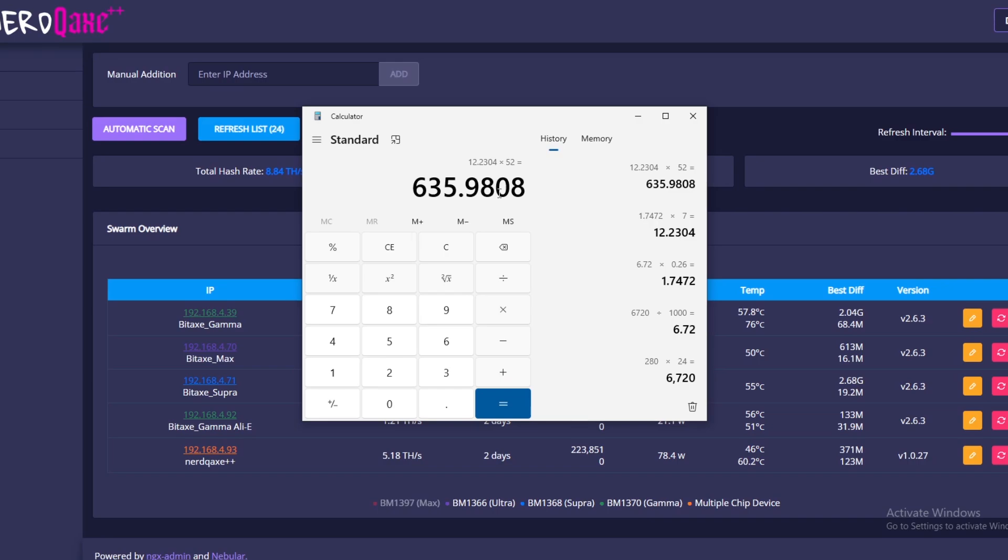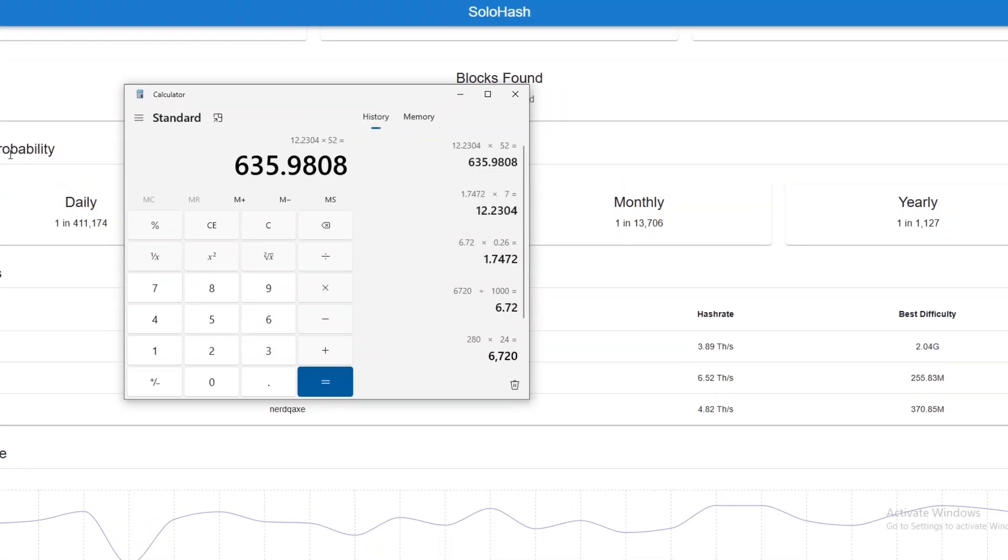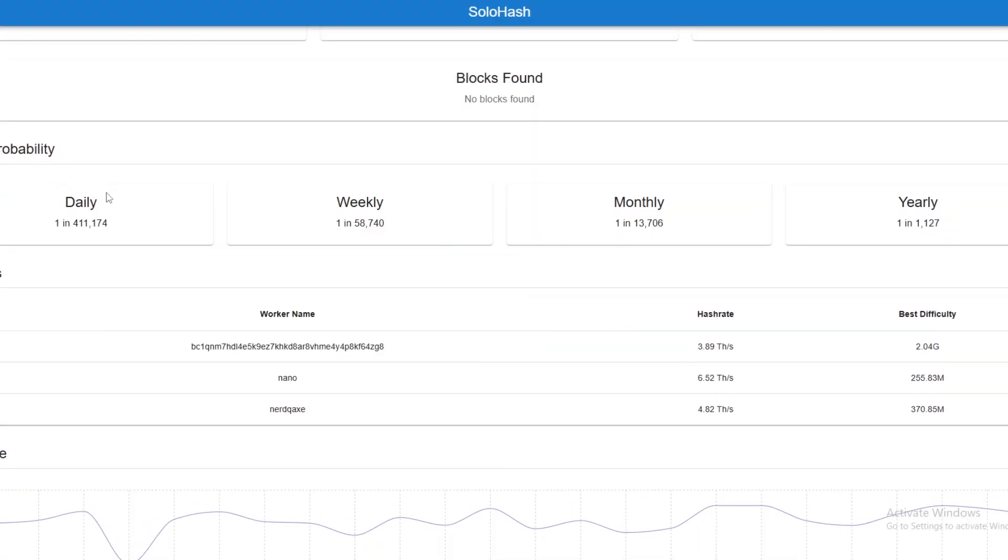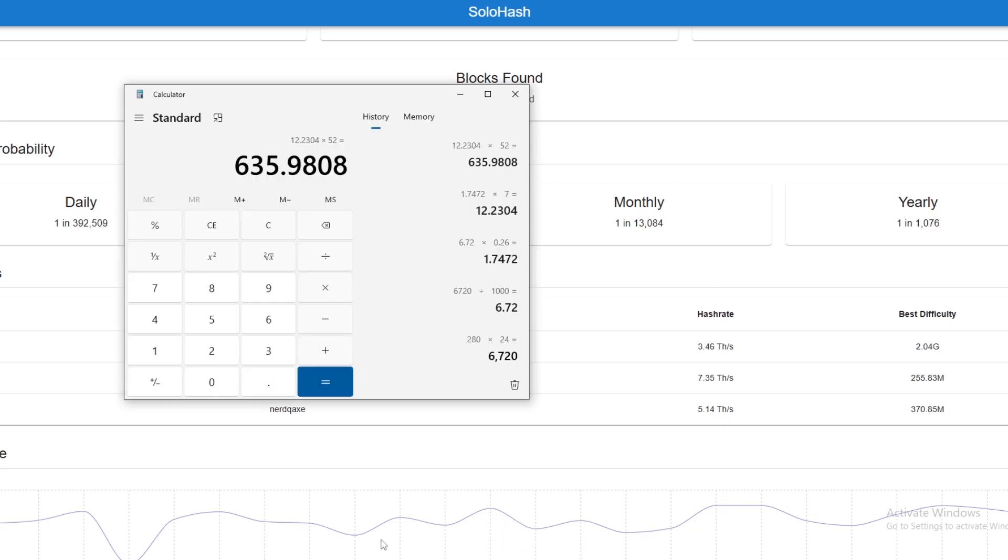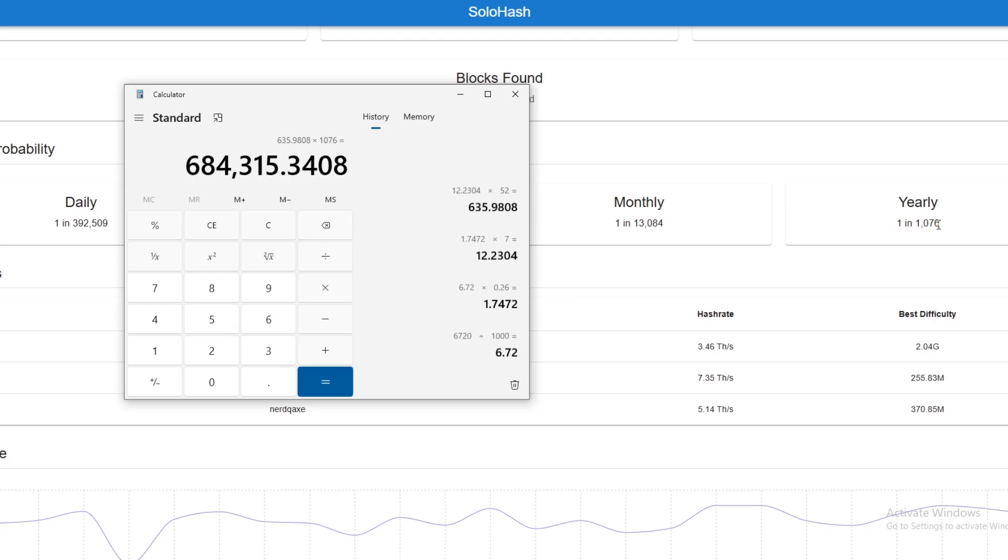The big thing that I want to show you is the probability to cost ratio of hitting a block. We have a daily, weekly, monthly, and yearly probability. If we are spending $635 a year to run this whole setup and our chances are one in 1,076 years, you can times this number by how many years it takes on average to mine a block. So 1,076 that we see here, and that is going to equal $684,000.